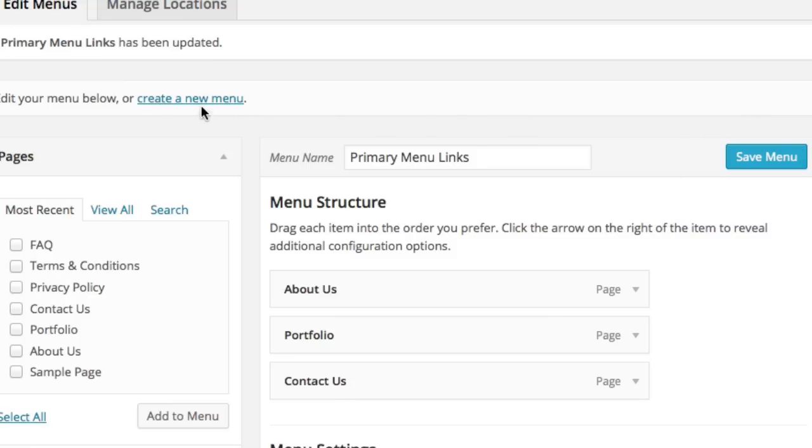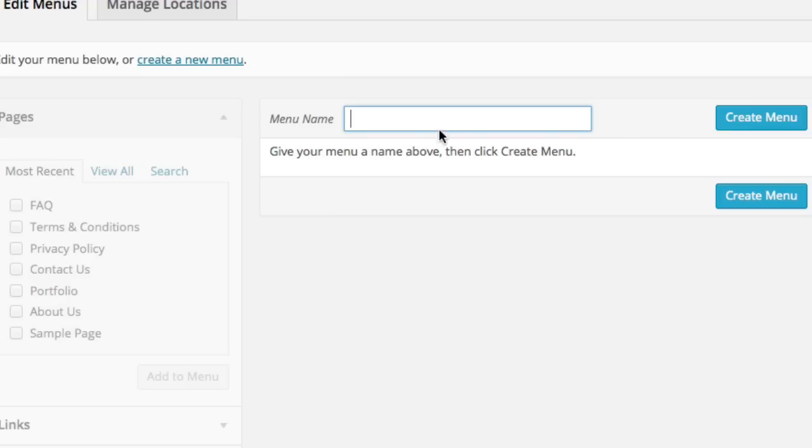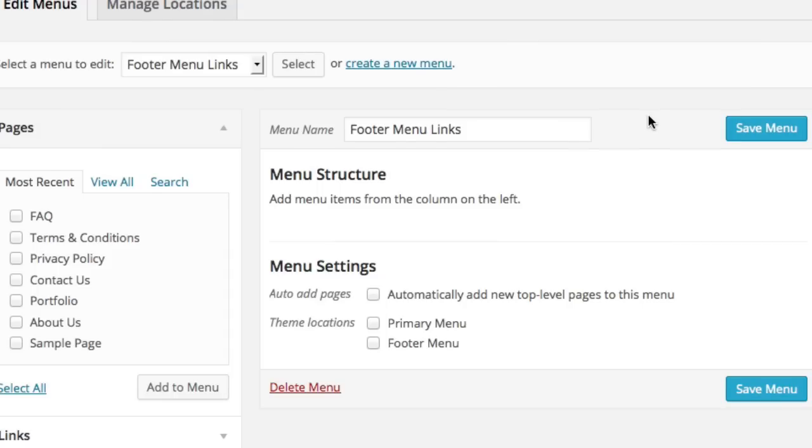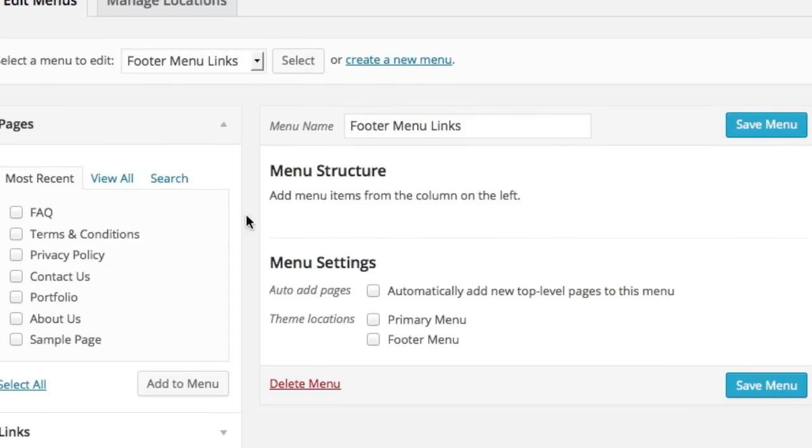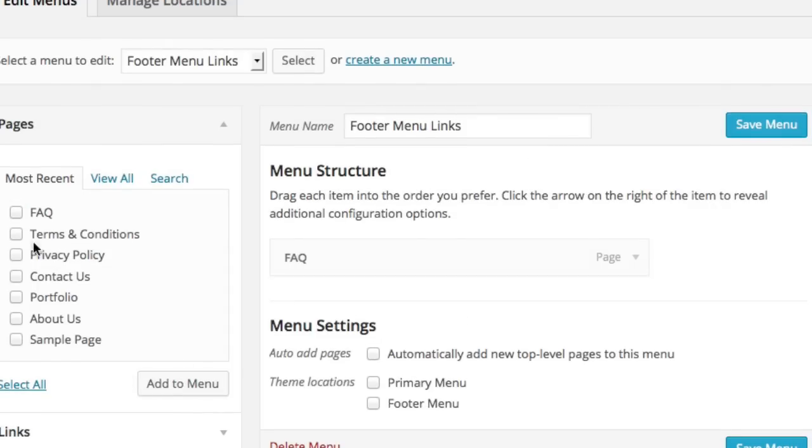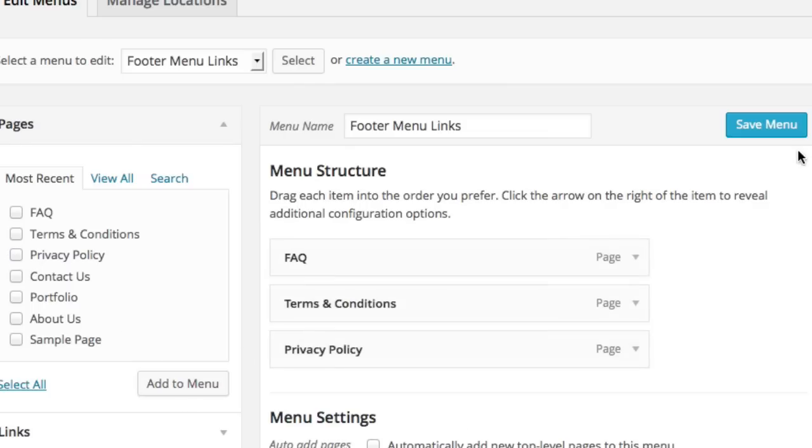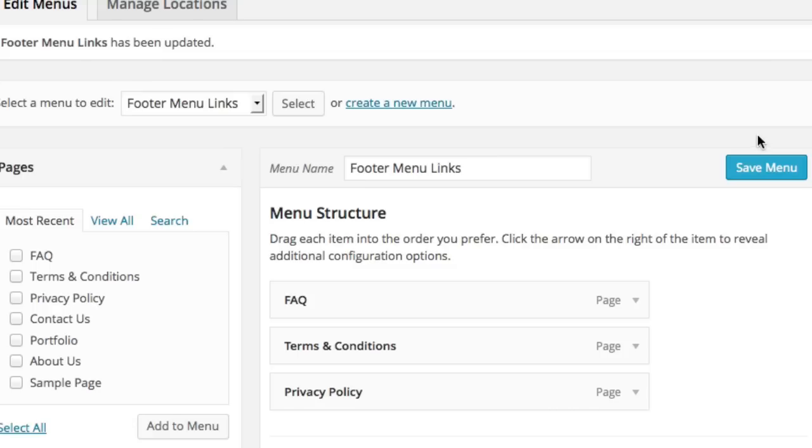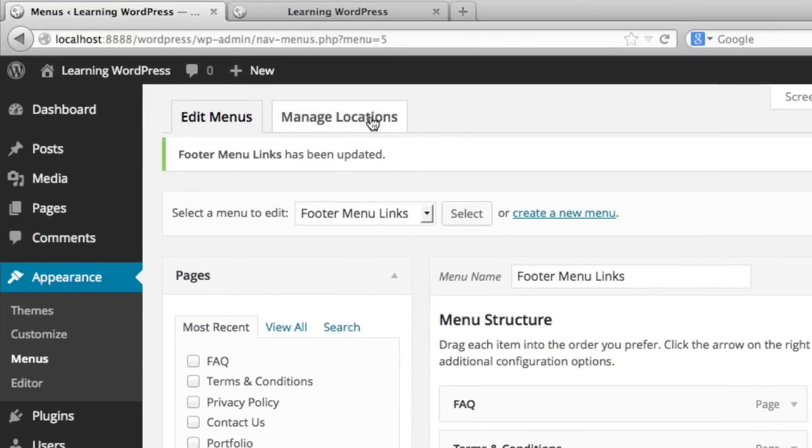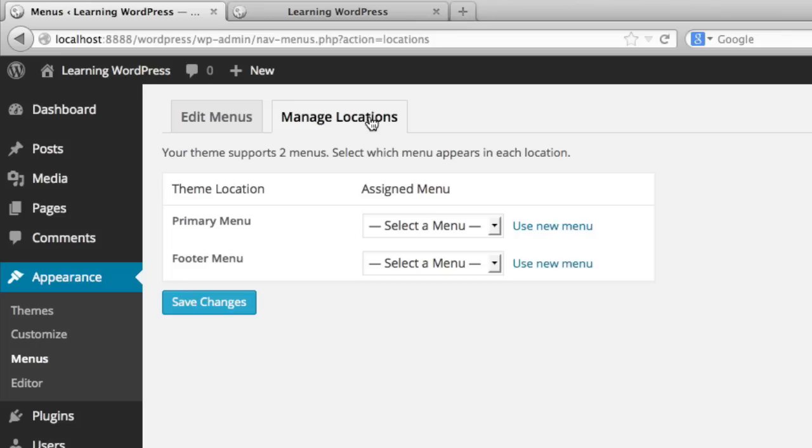Then we can create a secondary menu and we can name it footer menu links. And let's say in the footer, we want links to frequently asked questions, terms and conditions, and privacy policy. So we can save that.